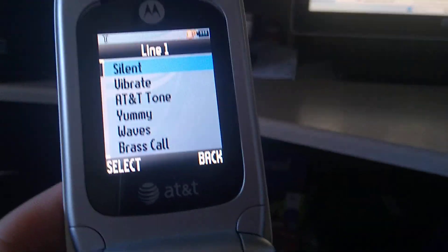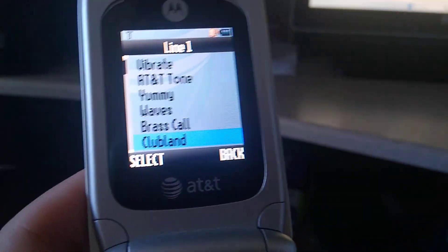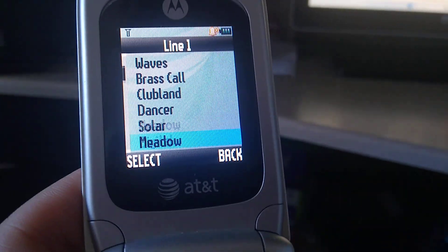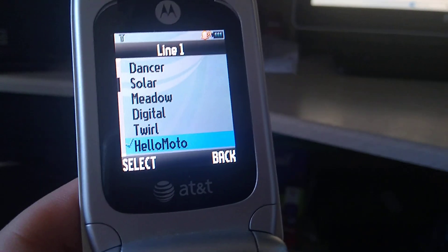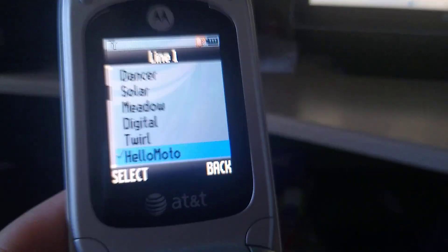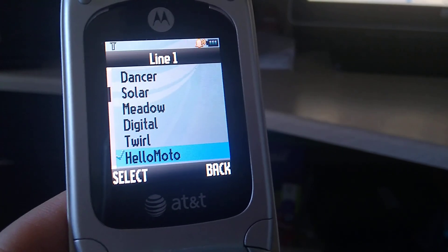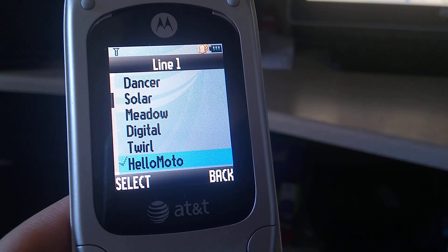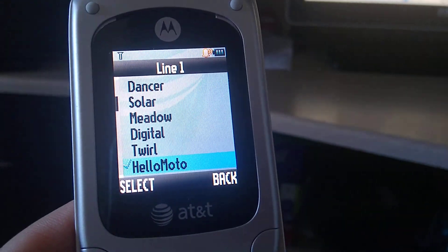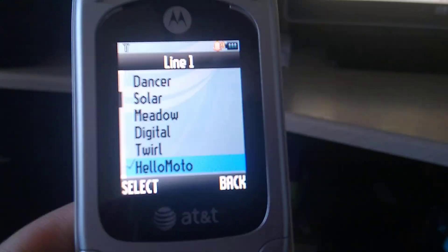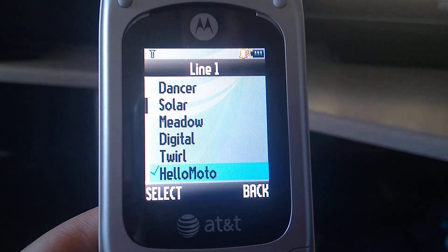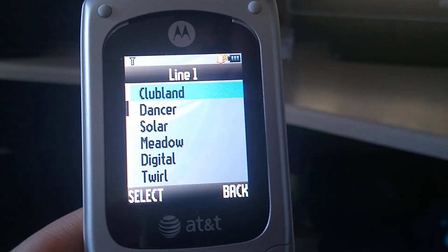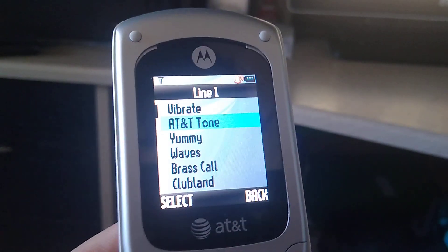I'll show you. I also like the AT&T ringtone.